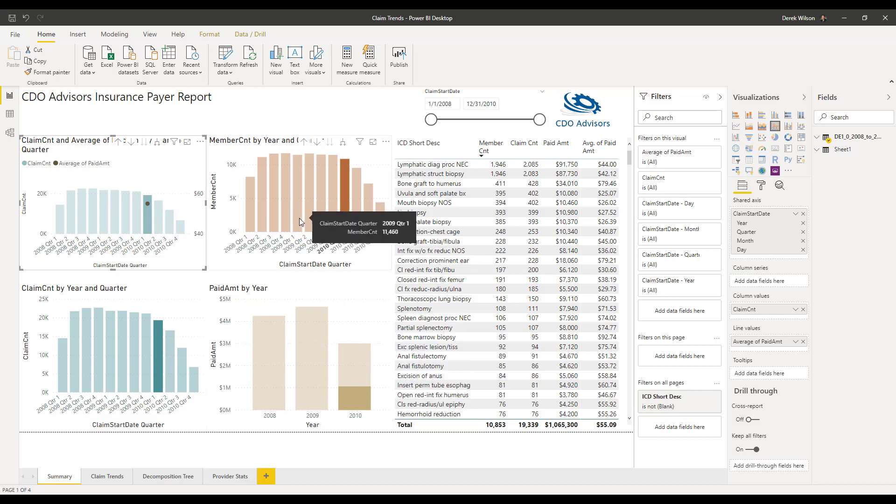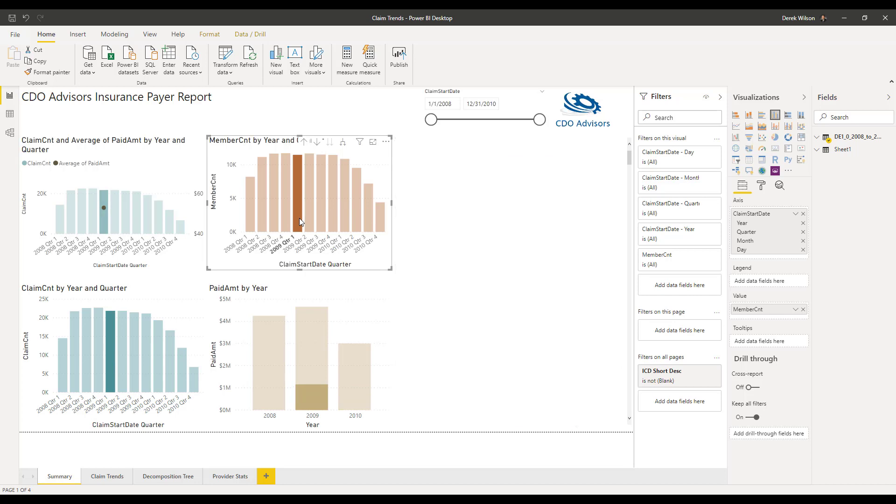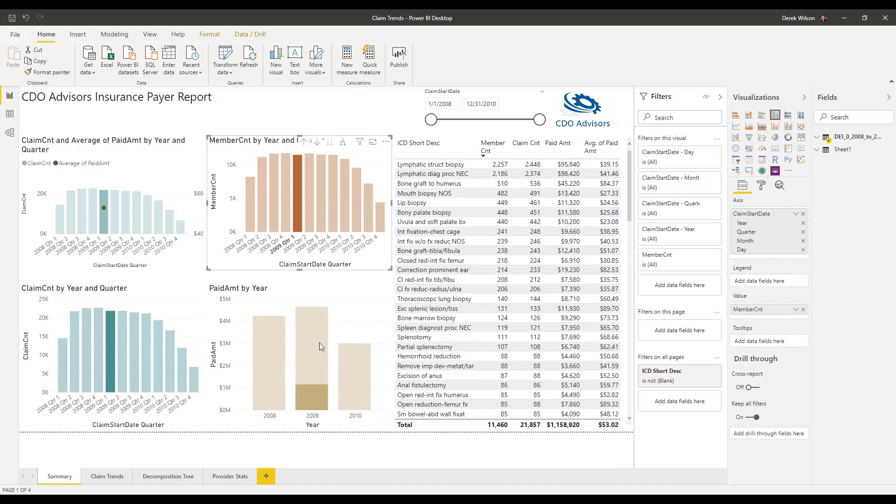Likewise, if I go to, say, 2009 Q1, now I can see my percentage of my total paid amount for 2009.